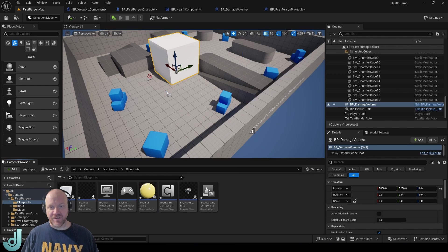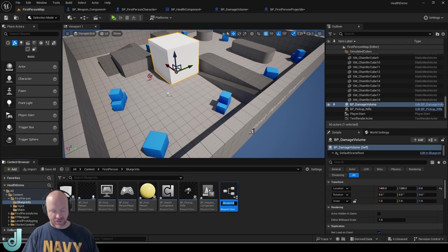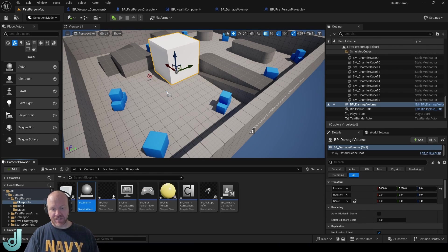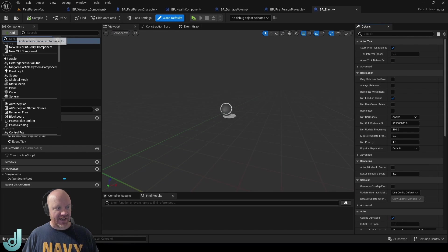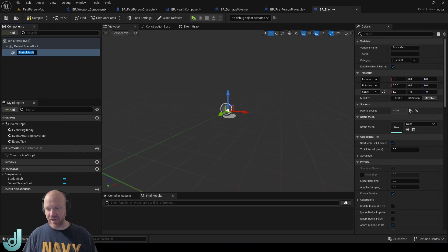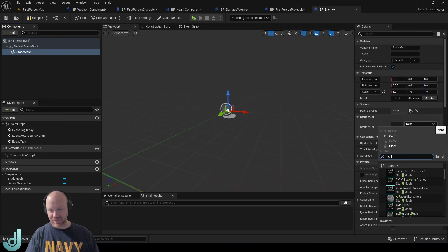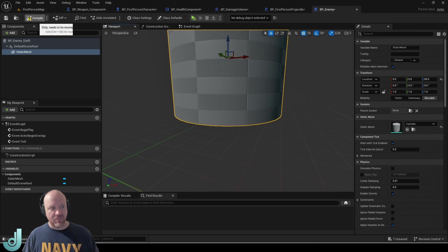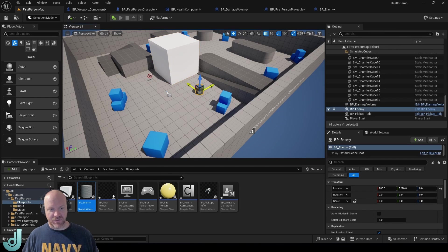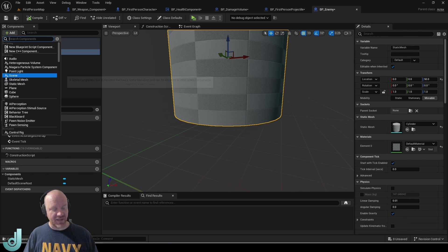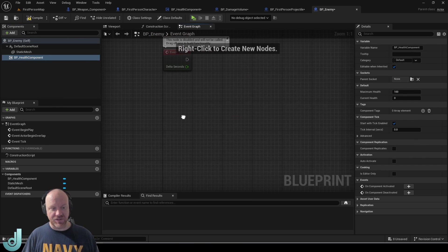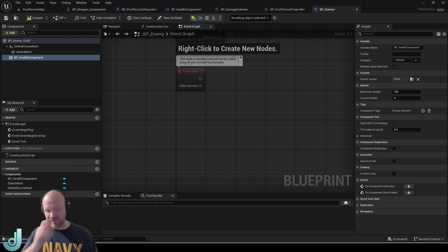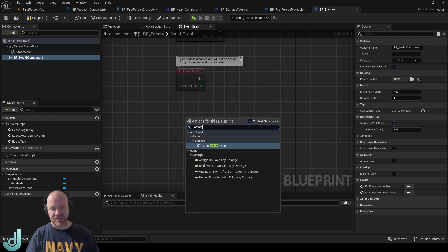I'm going to create another new actor. I'm going to call this BP enemy just for demonstrations. And let's add a cylinder to this. So we'll use a static mesh and then find a cylinder. And then I'll put one of these into the world. Now I can also add the health component we made to this and then do the same functionality that we did on our characters.